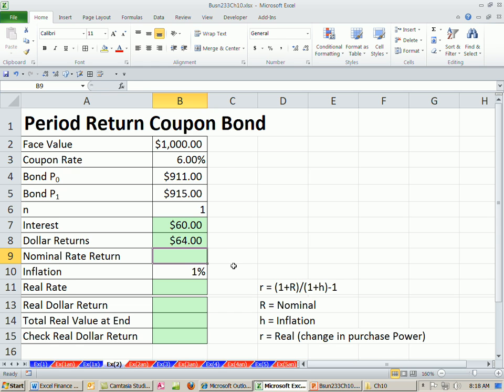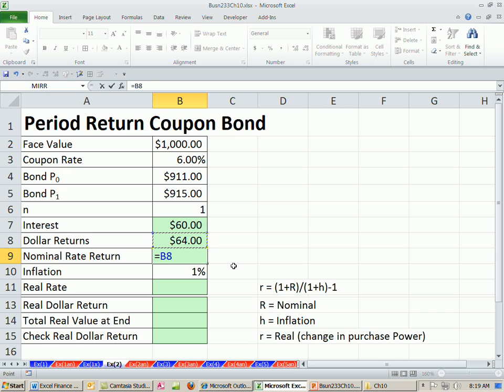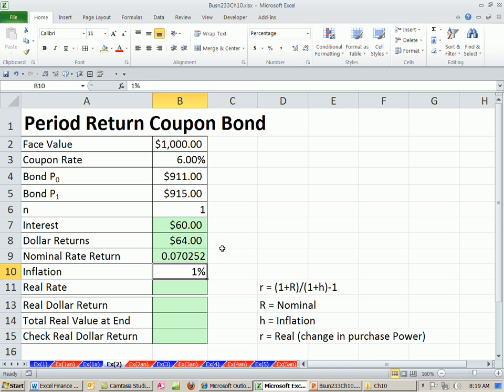Now, the nominal, we just go, this is the amount in total we gained divided by the begin amount. That will tell us our nominal rate. That doesn't take into consideration inflation.